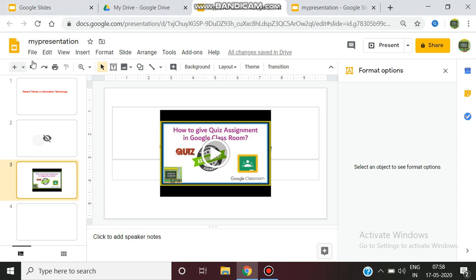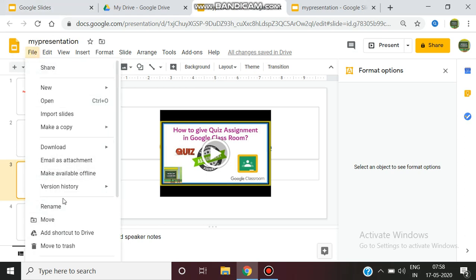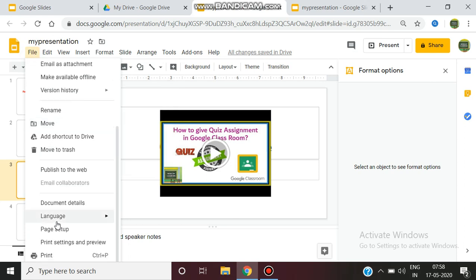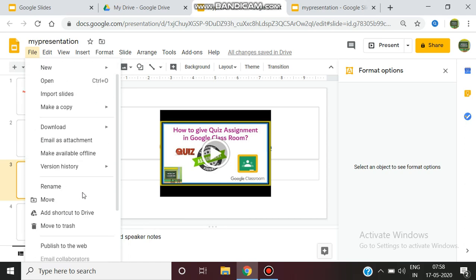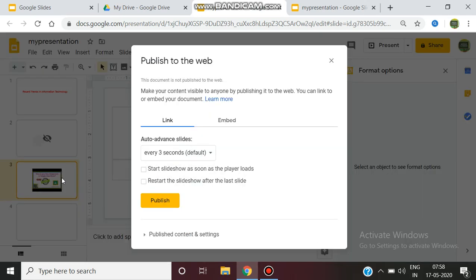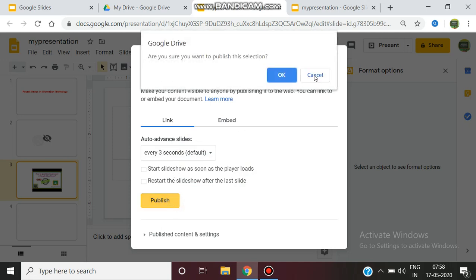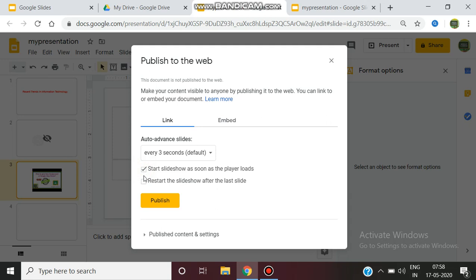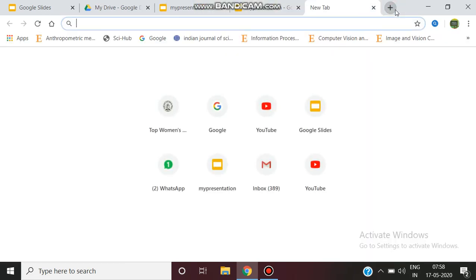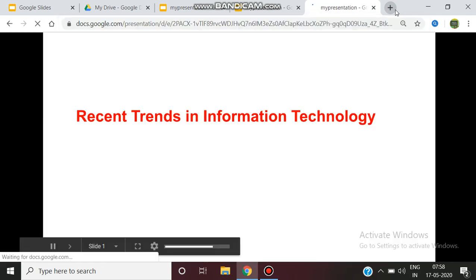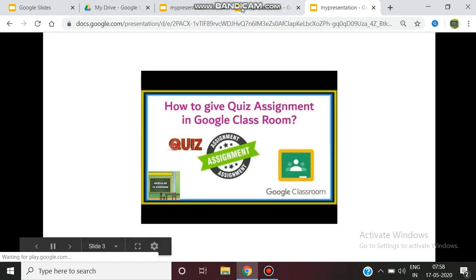The other method is to go to File and select Publish to Web. You can also send it as an email attachment. In the Publish to Web option, you get a link. You can adjust options like start slide and restart the slideshow after the last slide. Clicking Publish gives you a link that you can copy and share. In these two ways, you can publish your presentation to the audience.